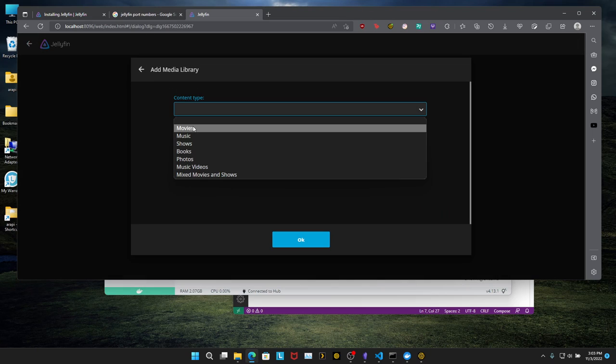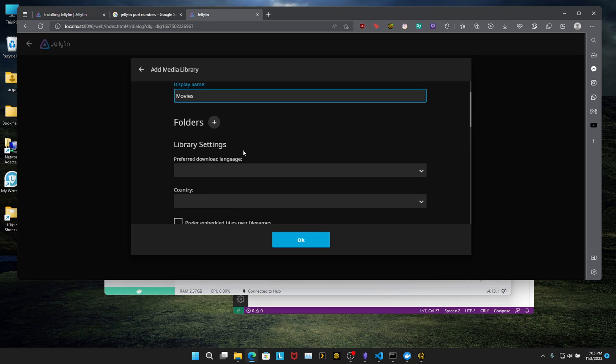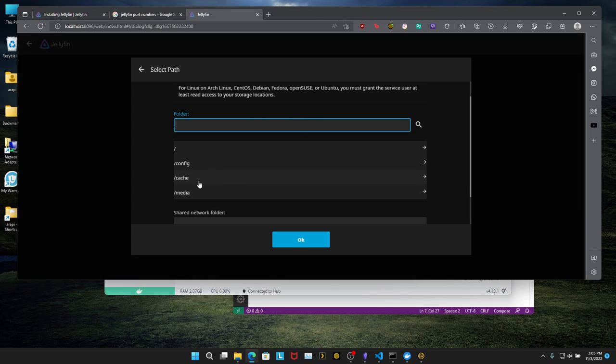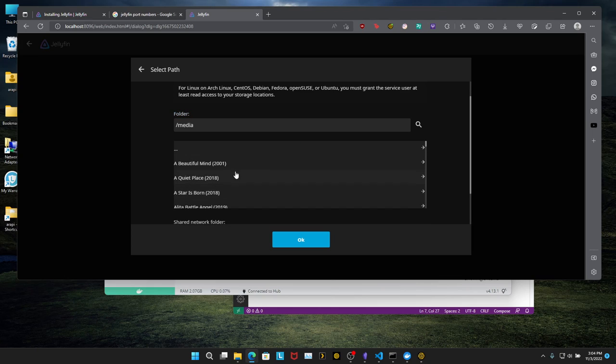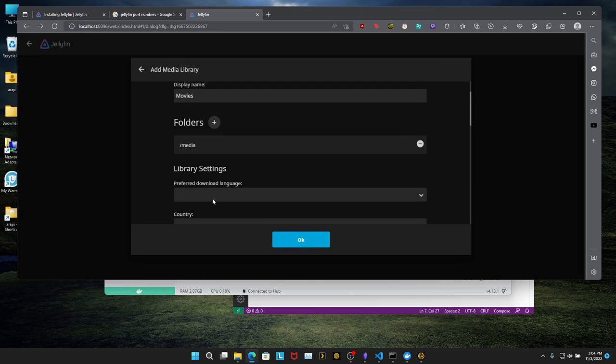Add media library. For me, it's movies. Call it movies. Add a folder. For folder, select media, because media is mapped to the movies directory. All right. Media. Hit OK.